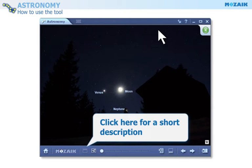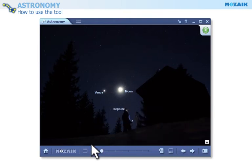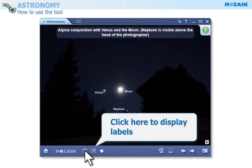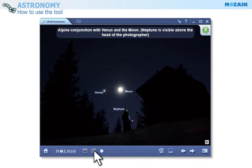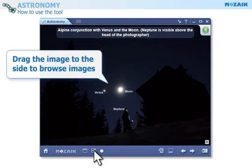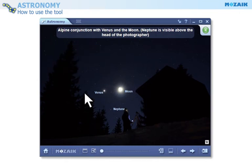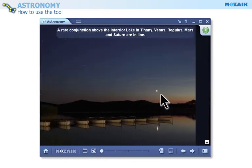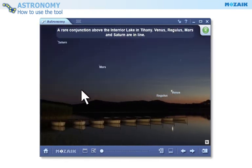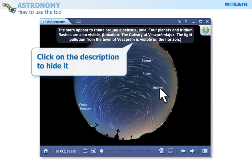Click here to see a short description of the image. Some images also contain labels that can be displayed. You can also drag the image to the side to browse images. Click on the description to hide it.